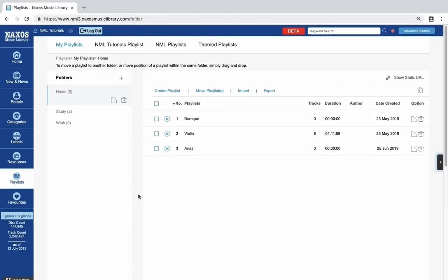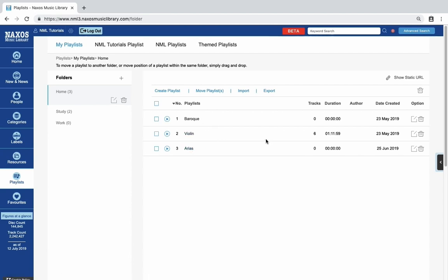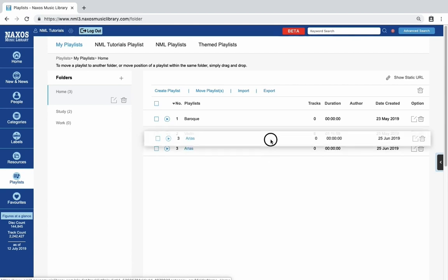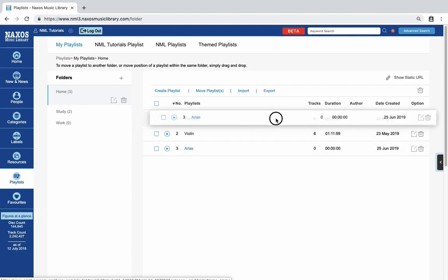Once you have a few playlists, you might like to reorder them. This is really easy to do here. In my Home folder, I now have three playlists. Just click the title of the playlist and drag it to a new position in the list. Click Yes to confirm. It couldn't be easier.